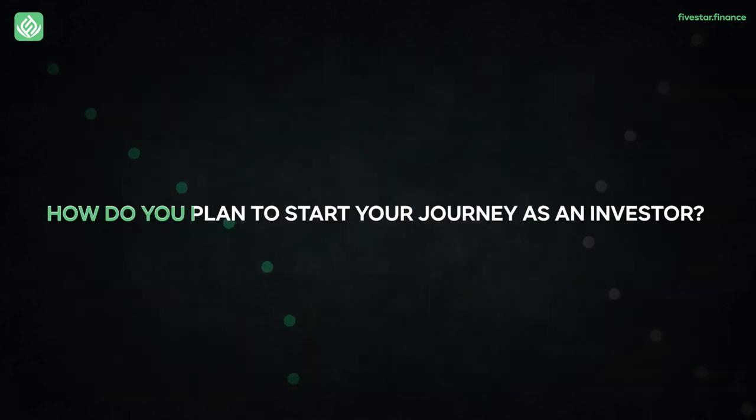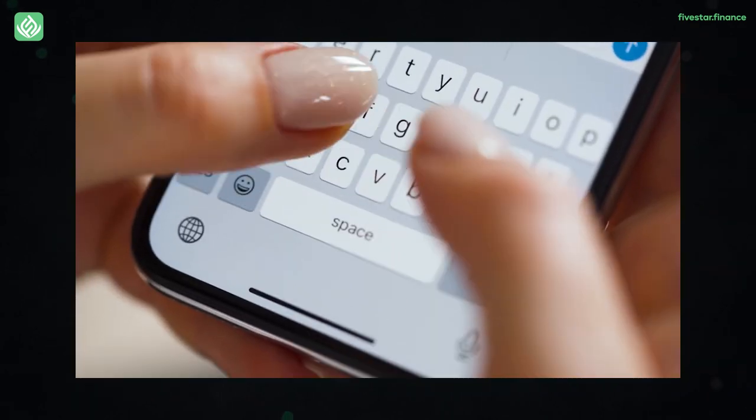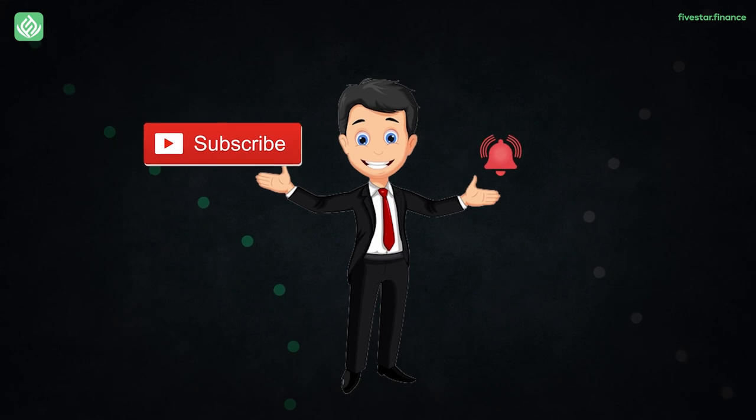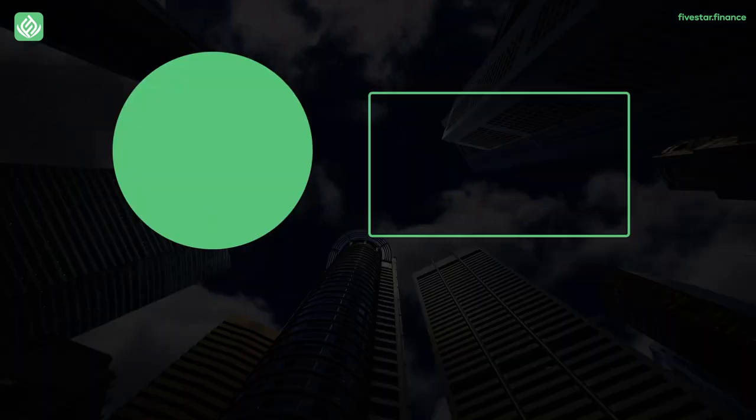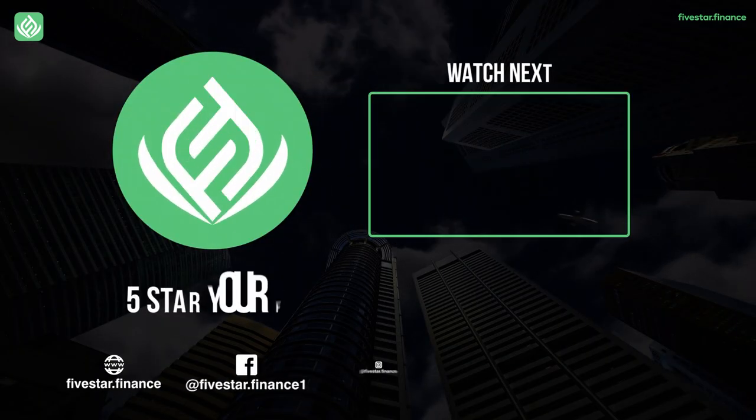So how do you plan to start your journey as an investor? Let us know about your investing plans in the comments section below. Subscribe and turn on notifications so that you never miss another video. Check out this video we handpicked for you.